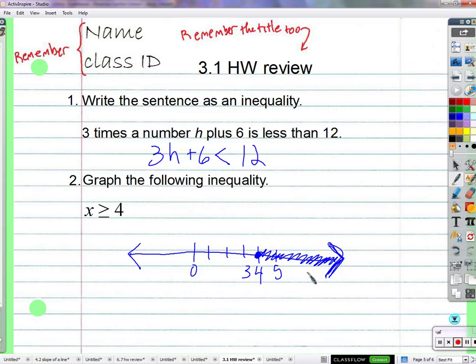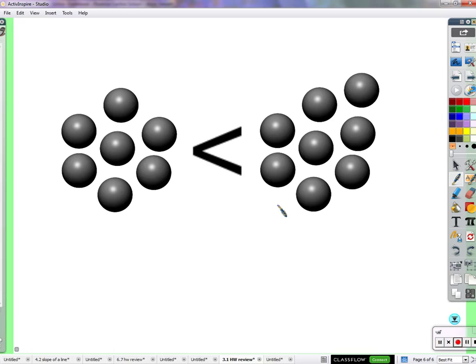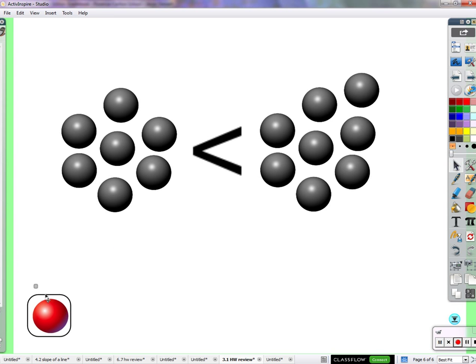Let's talk about solving inequalities using addition, subtraction, multiplication, and division — just like when we learned to solve equations. Using a visual with objects: there are fewer objects on one side than the other, so the inequality is true. If I add one object to only one side, it's no longer balanced in the same way.